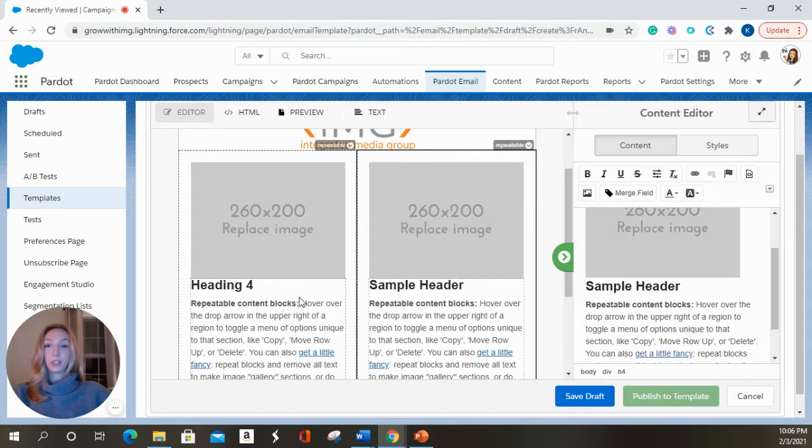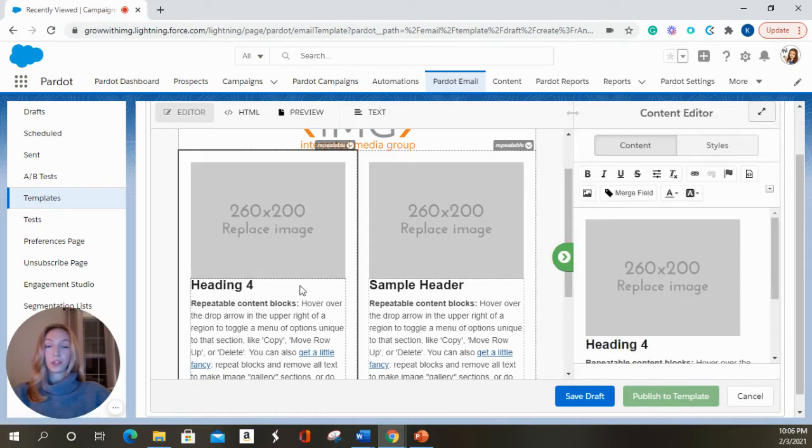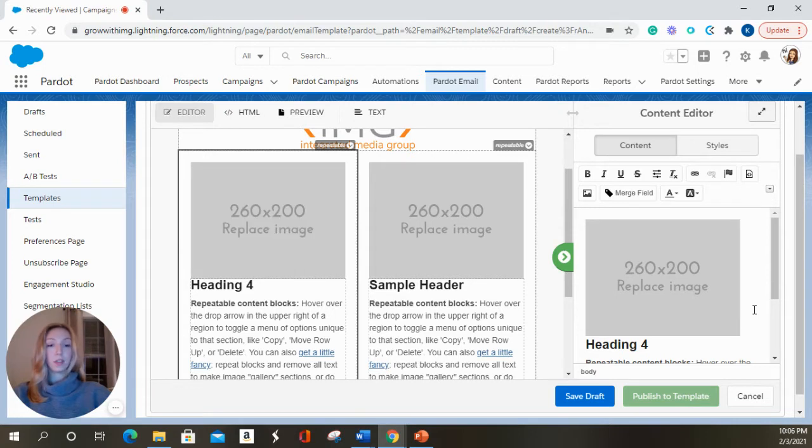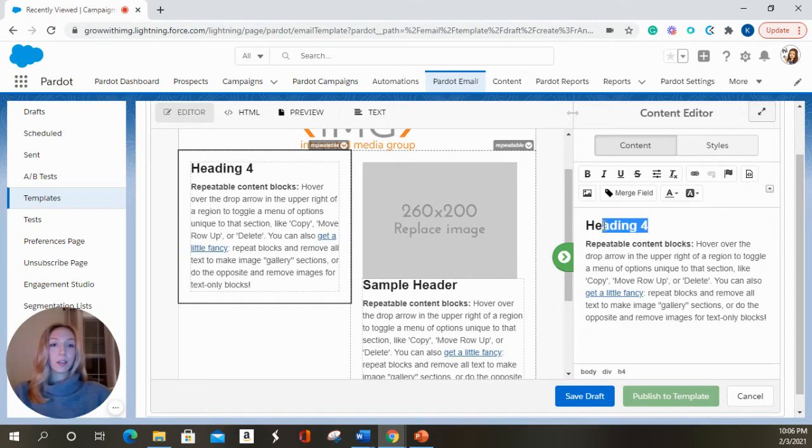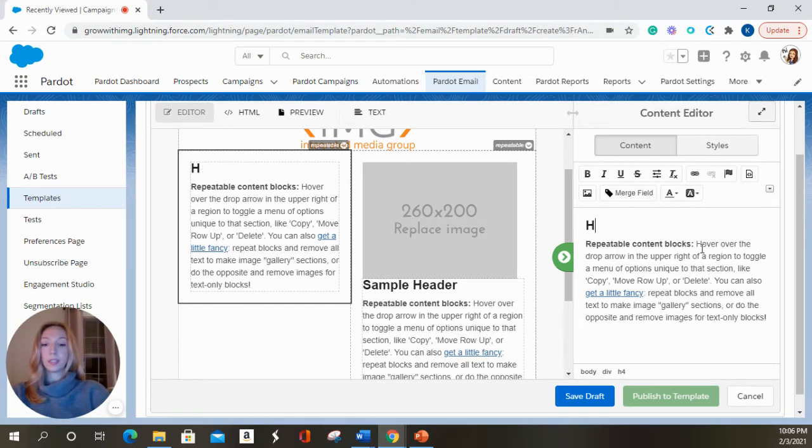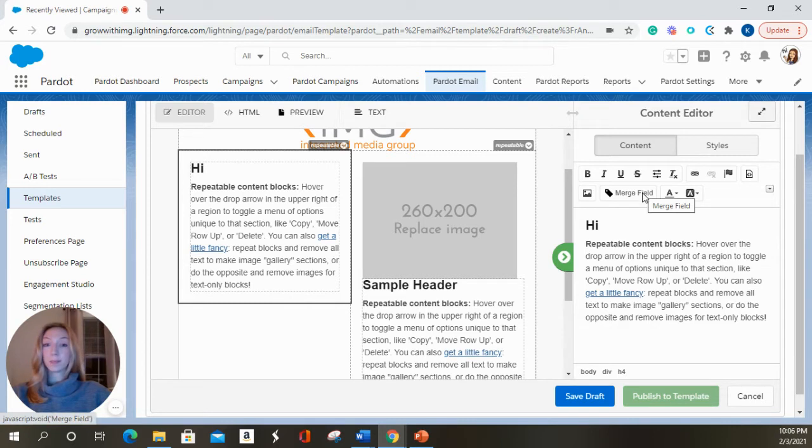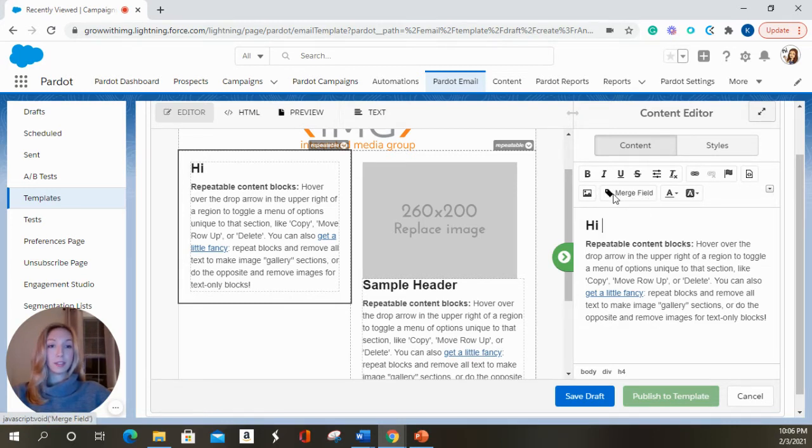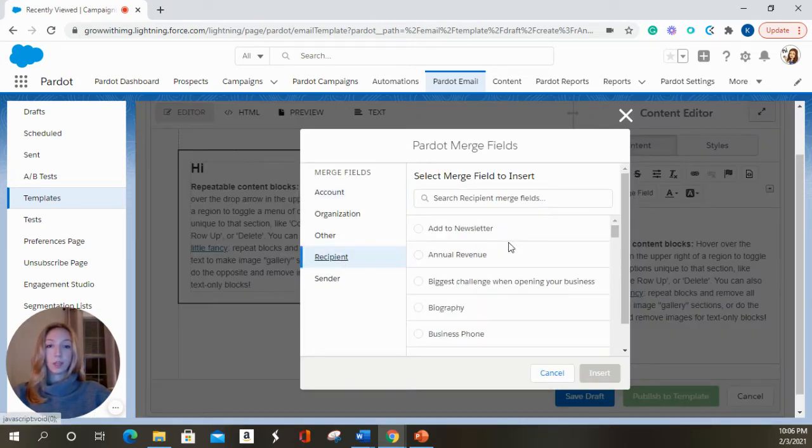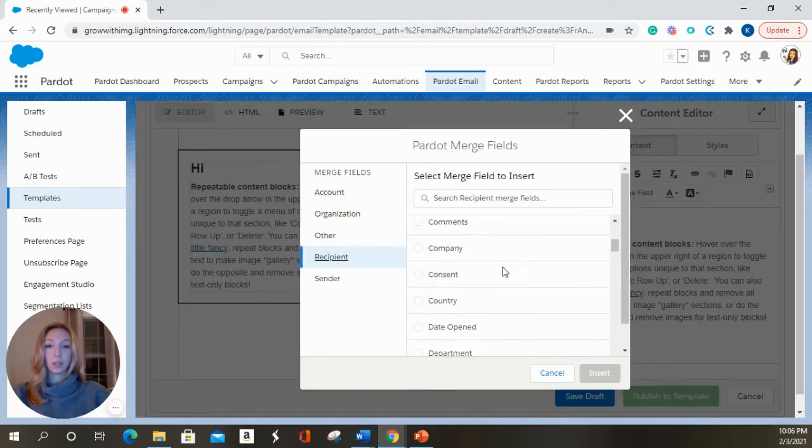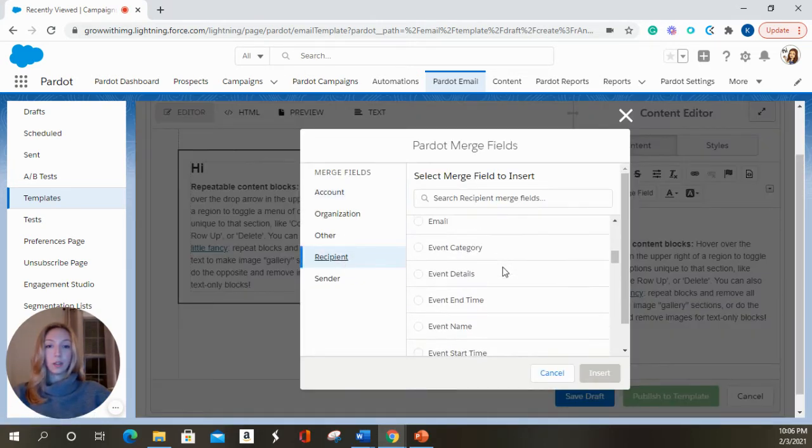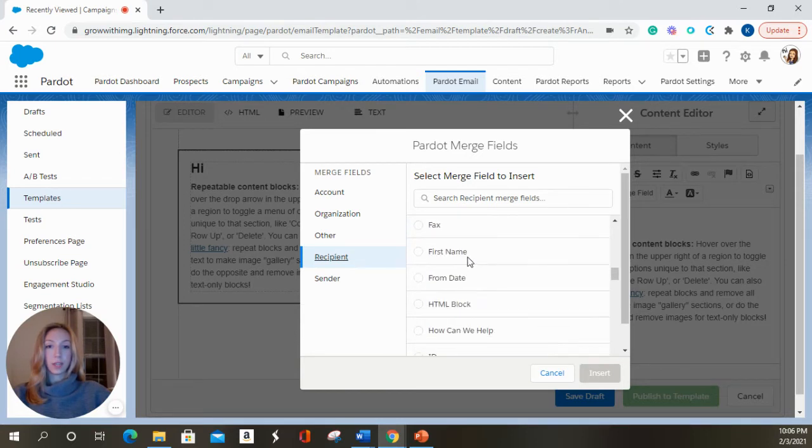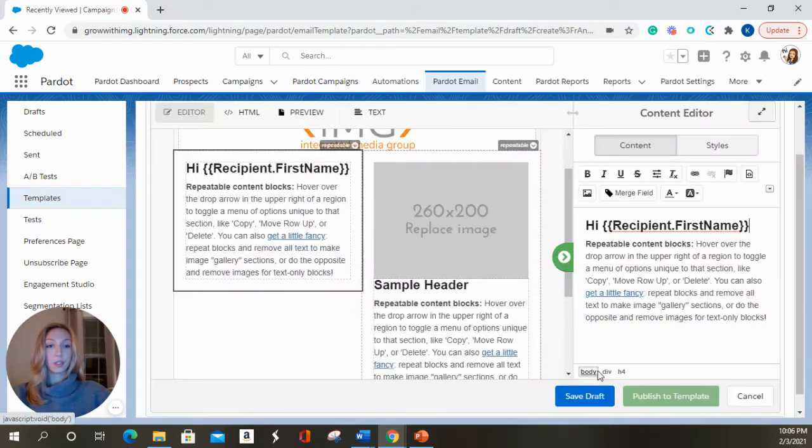For a different example, I'm going to show you how to insert a variable tag or a merge field. So let's say instead of heading one, we wanted to say hi, first name. We're going to select this merge field button over here on the right-hand side. It has a little tag. And we're going to select recipient, first name, insert.